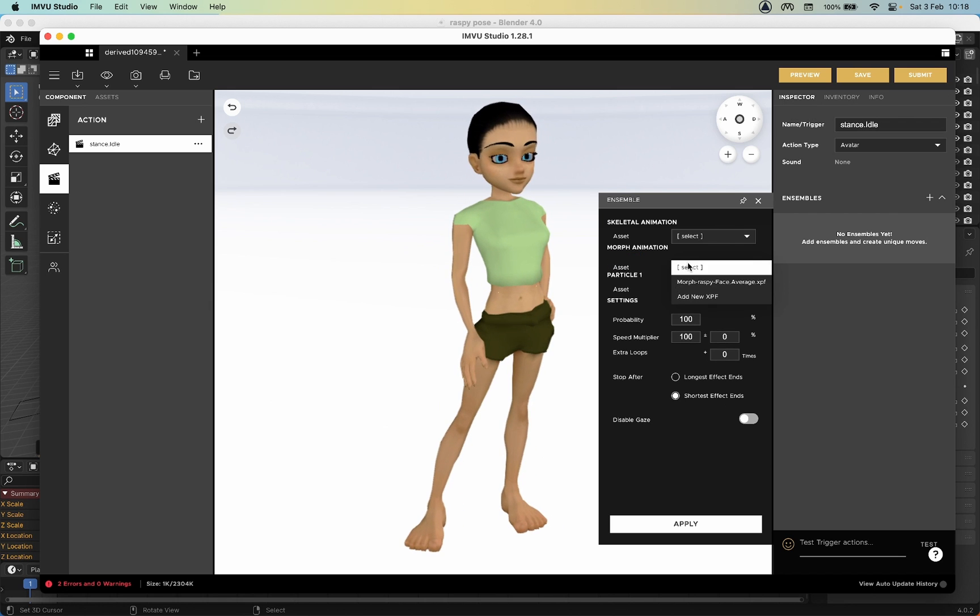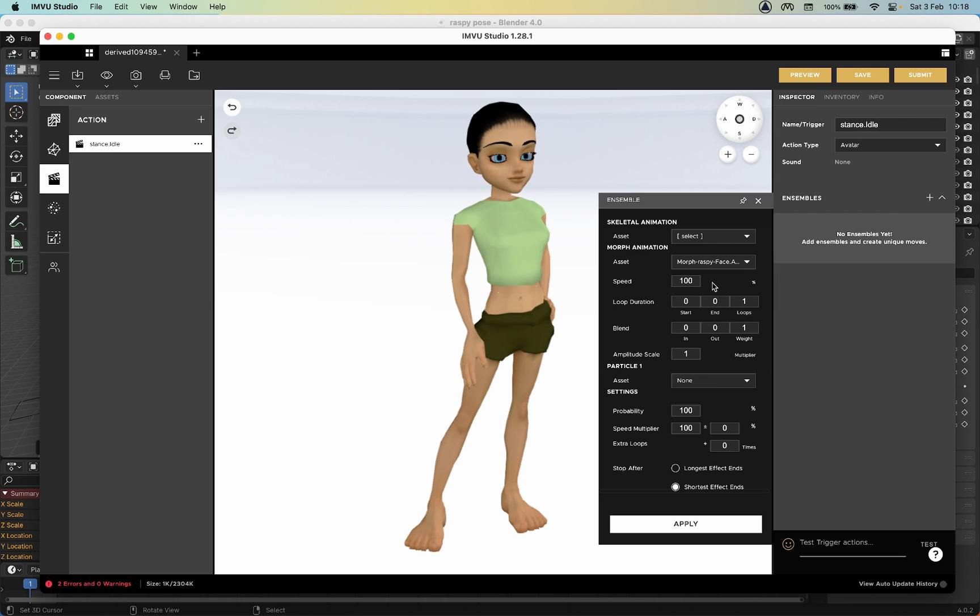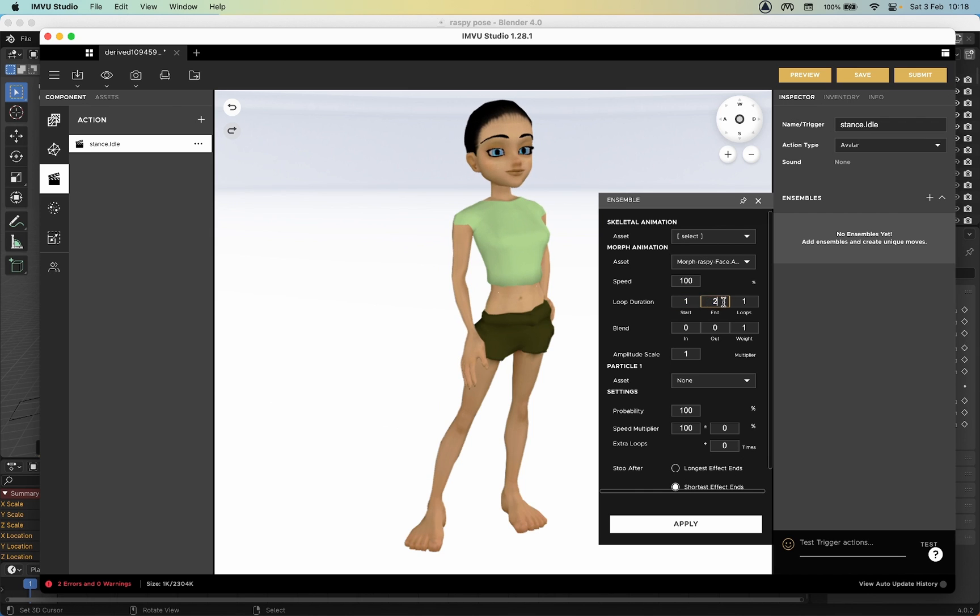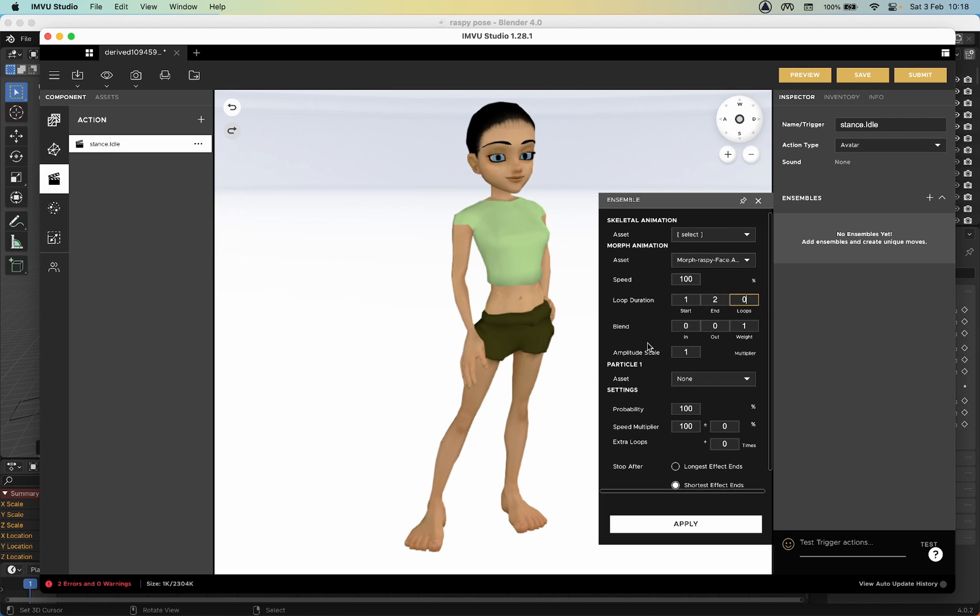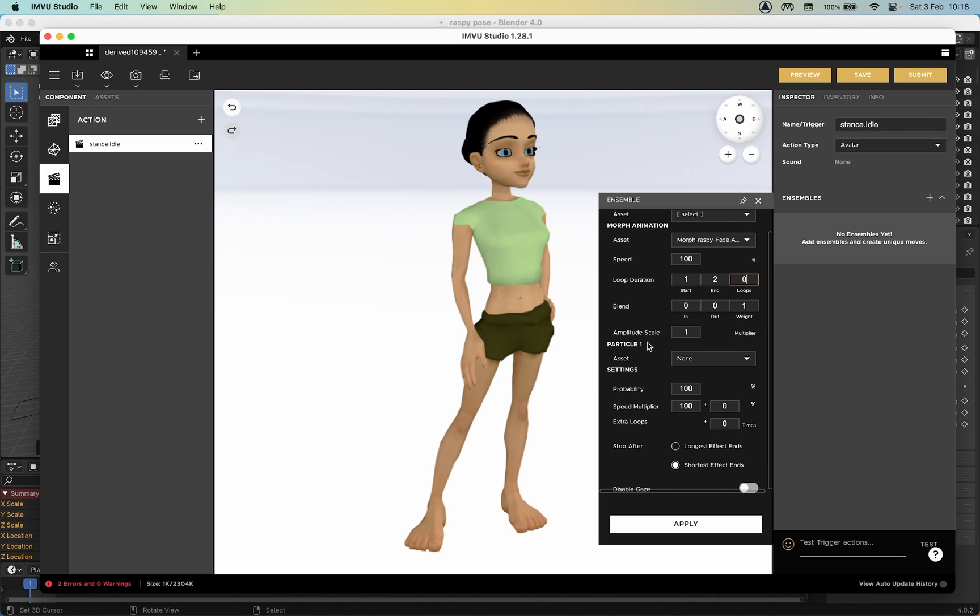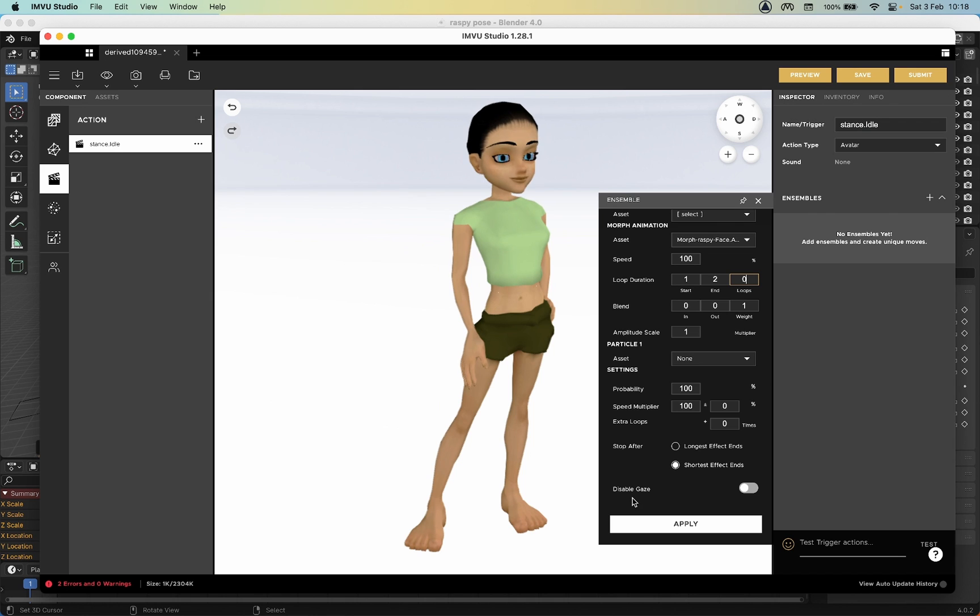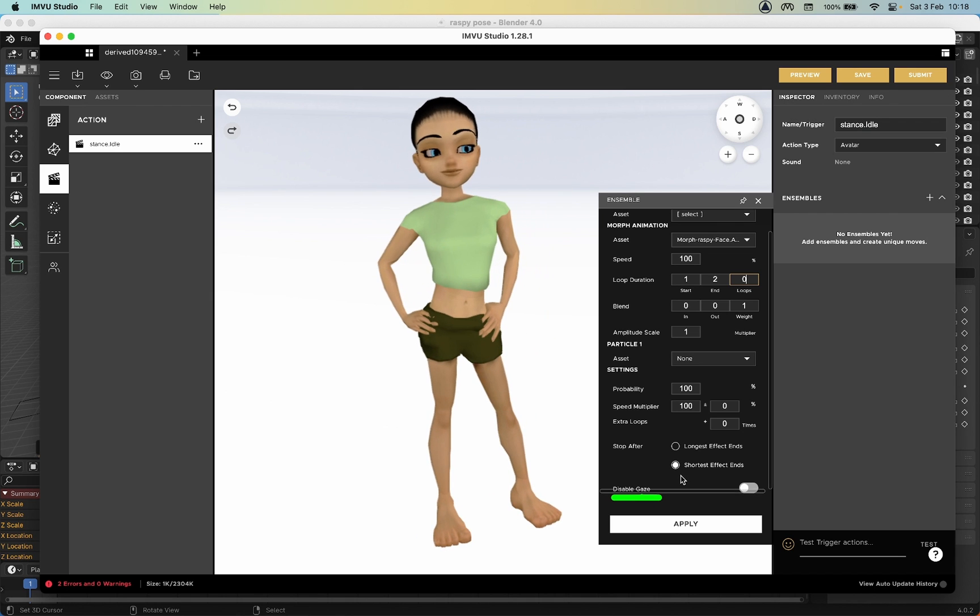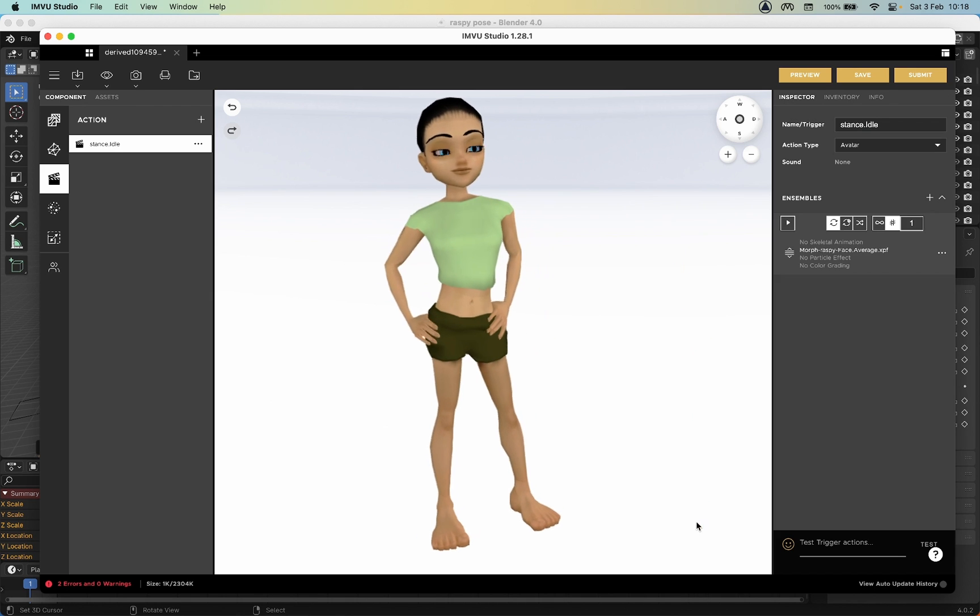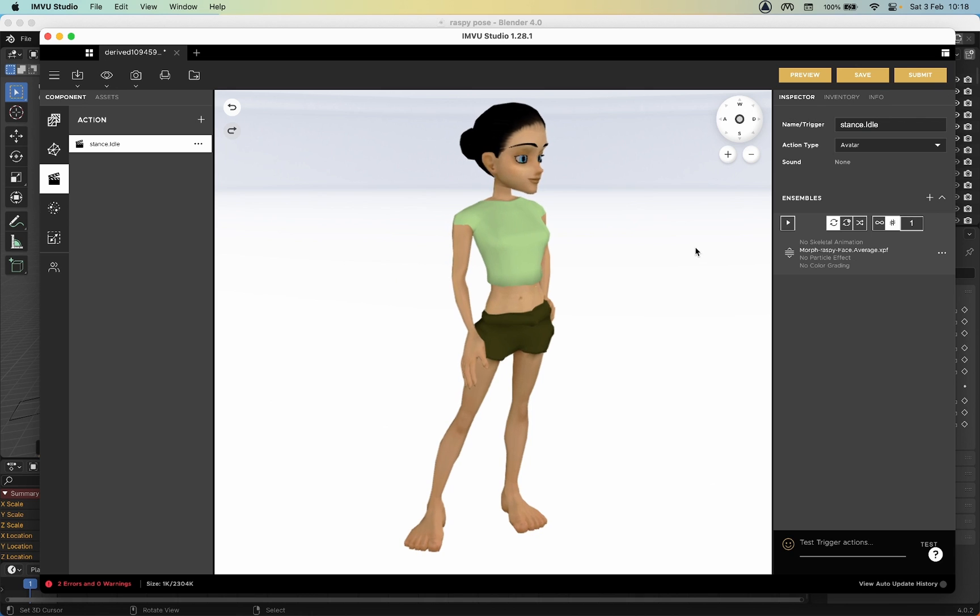There is the morph. Select. We want to set the loop duration from one to two, and then Loops Infinite so zero. Everything else is okay. We want Disable Gaze left untouched - so don't touch that one - and then click Apply.